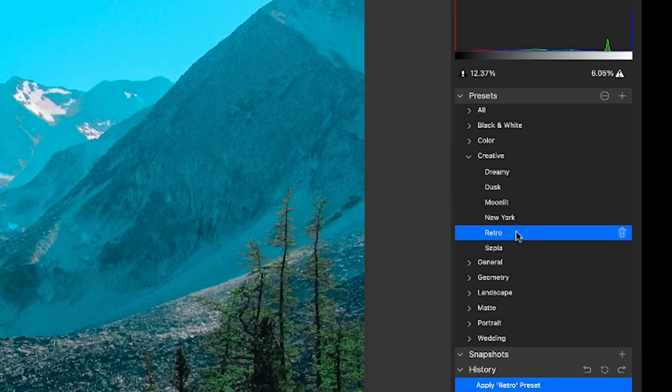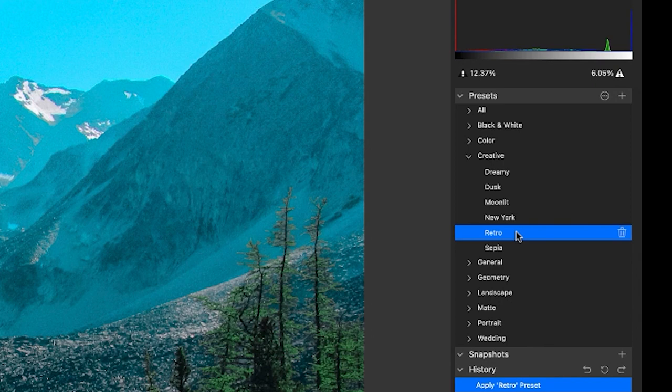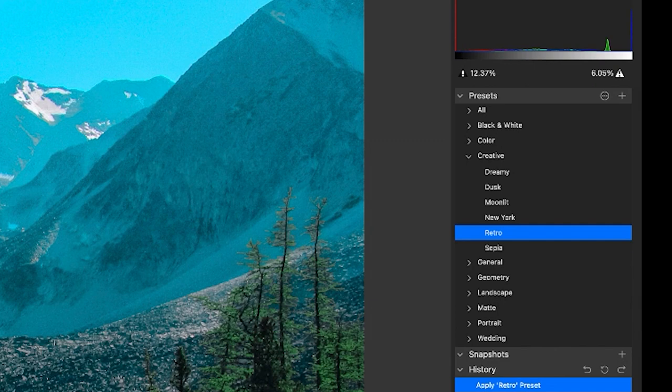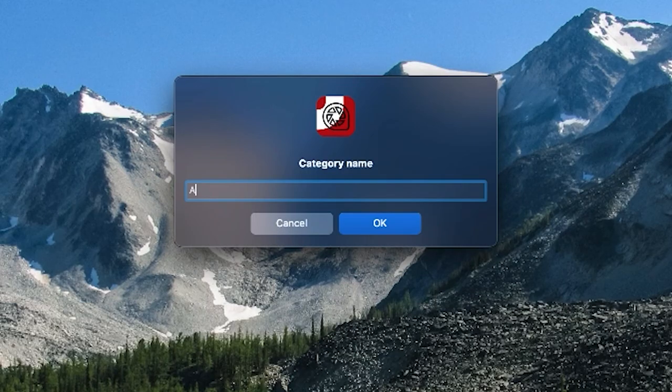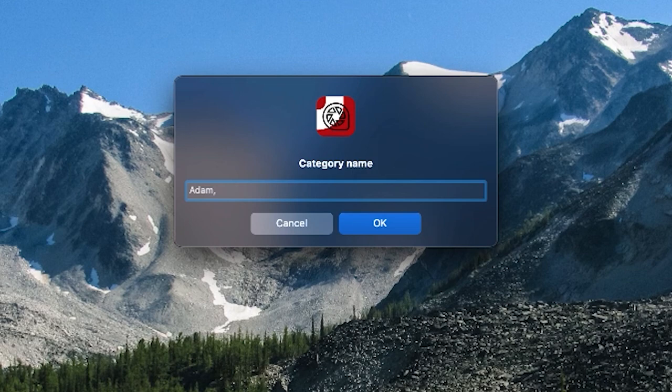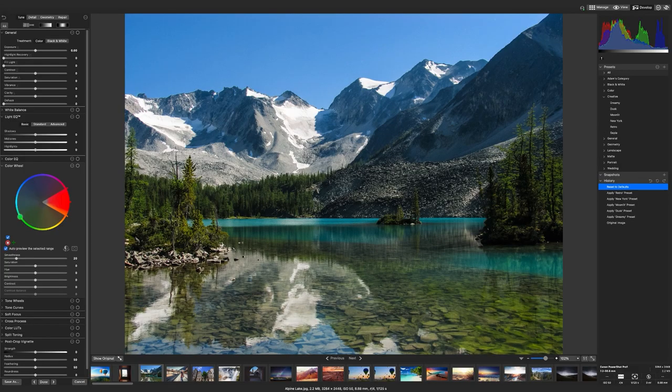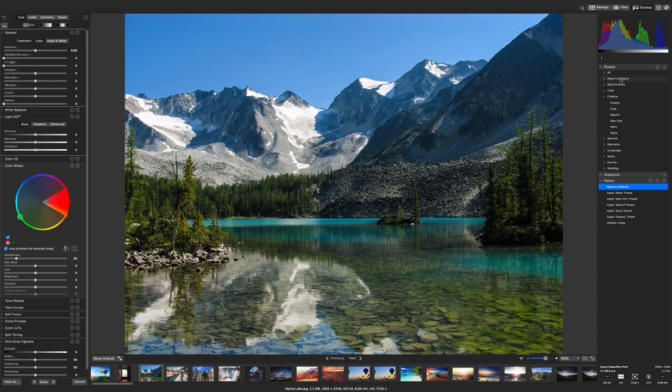These are default presets created by ACDC, but the pane itself also provides you with the ability to create your own categories and presets. To create your own category, click on the ellipses icon and select new category. This action will prompt you to name your new category and it will be added to the presets pane.